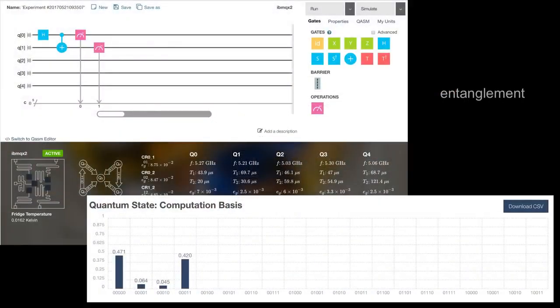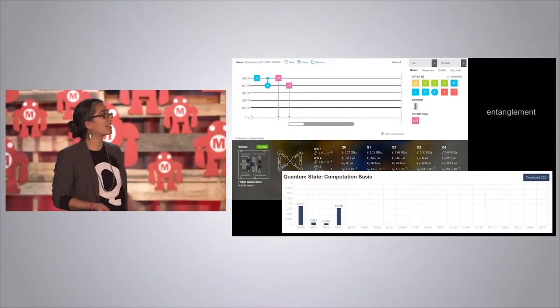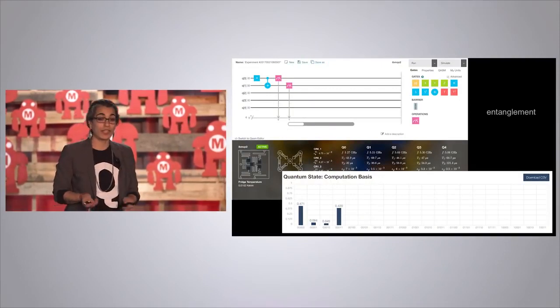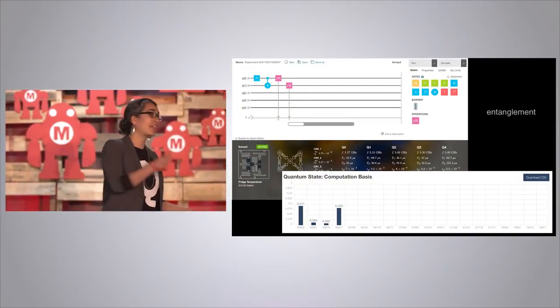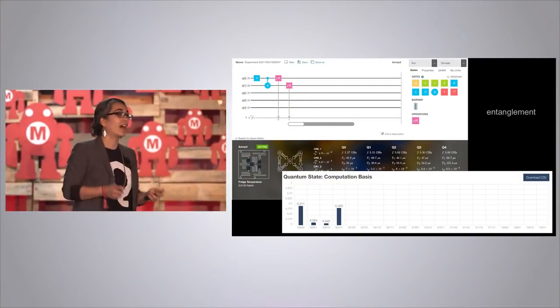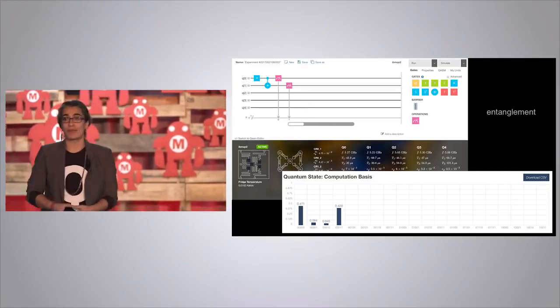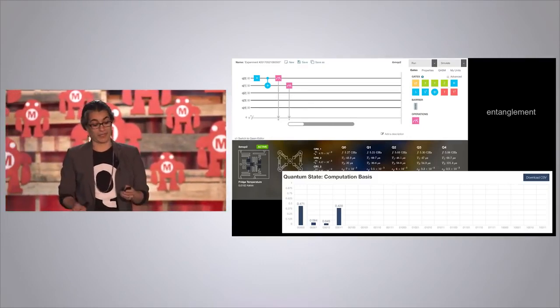And I can create entanglement. You put your H gate and then apply an entanglement gate — a CNOT. What it says is: if I measure the qubit to be zero, don't do anything; if I measure the qubit to be one, flip the second qubit to one. This is called a Bell state and this is an entangled pair of qubits. You guys can actually go in and create entanglement on a real device in our lab in New York through the internet, which I think is pretty cool.